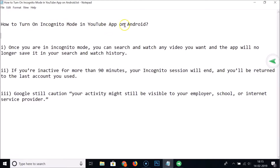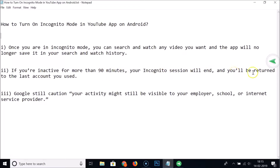First, let's learn what incognito mode is. Once you are in incognito mode, you can search and watch any video you want and the app will no longer save it in your search and watch history. Also, if you are inactive for more than 90 minutes, your incognito session will end and you will be returned to the last account you used.